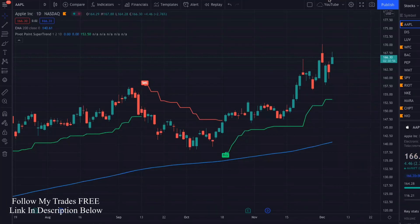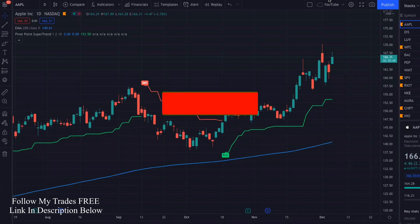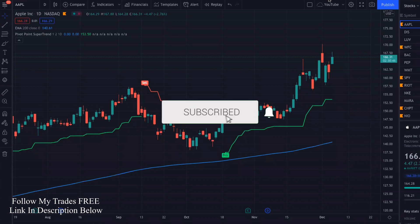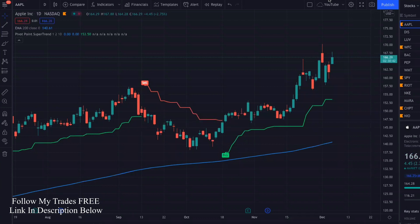What's going on, everybody? Welcome back to my channel. In today's video, I am going to show you guys another awesome trading strategy that can be used in all sorts of price action-based equities — like Forex, crypto, stocks, options, indexes. You can use this on a bunch of stuff. So let's get right into it.